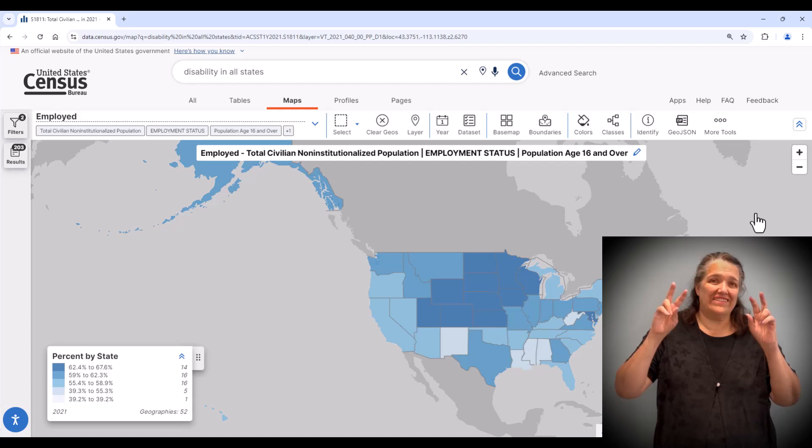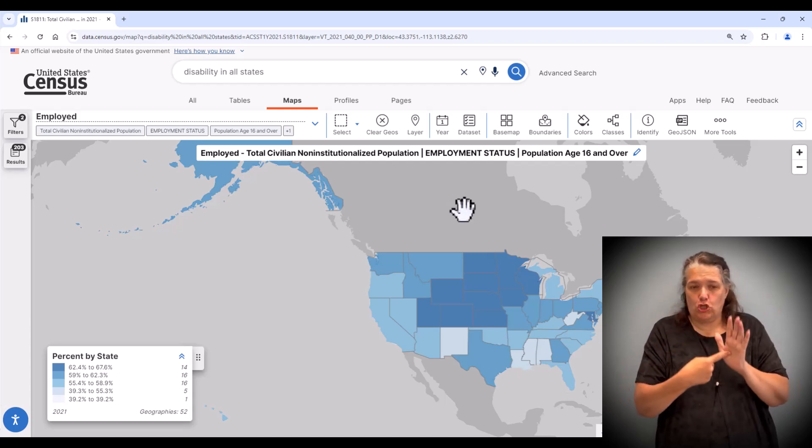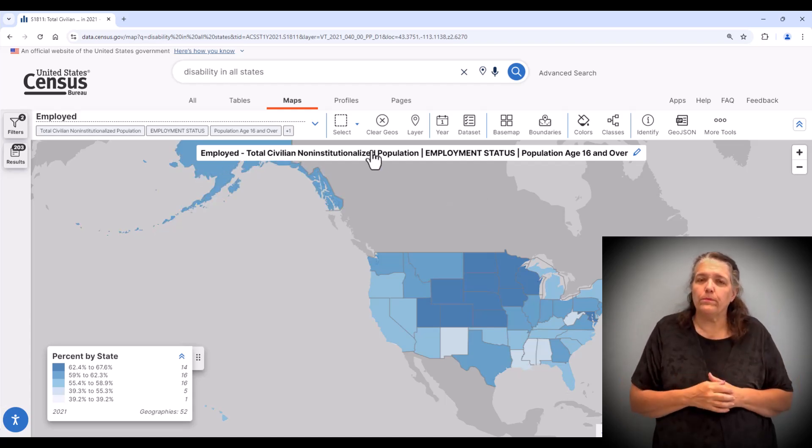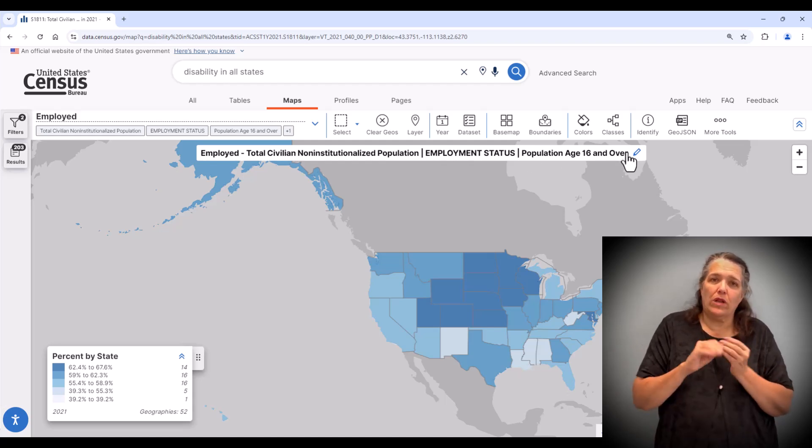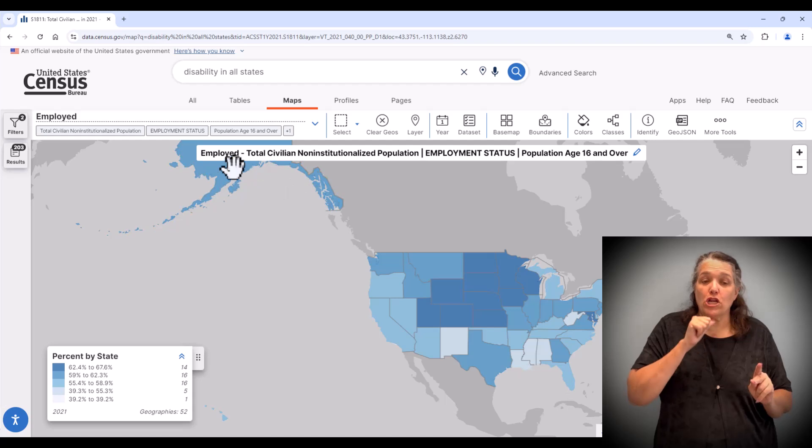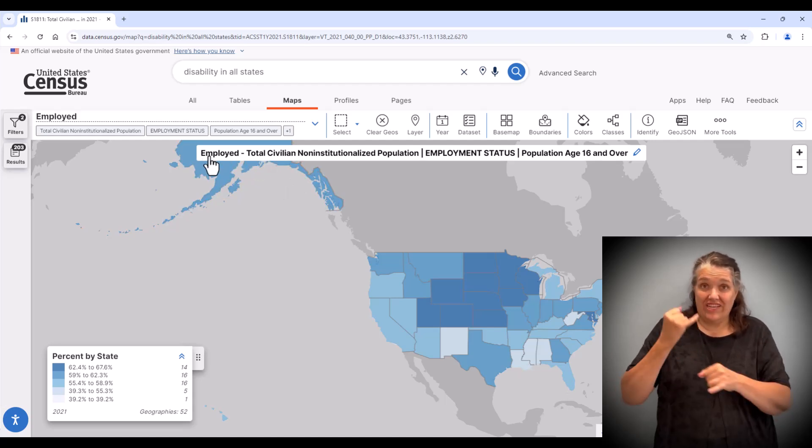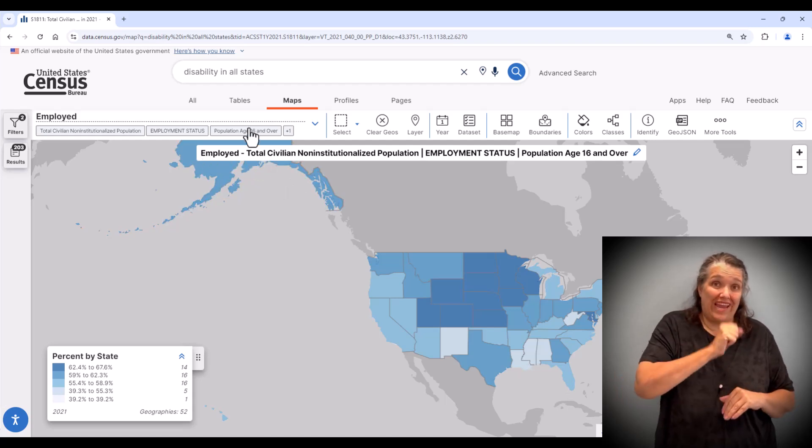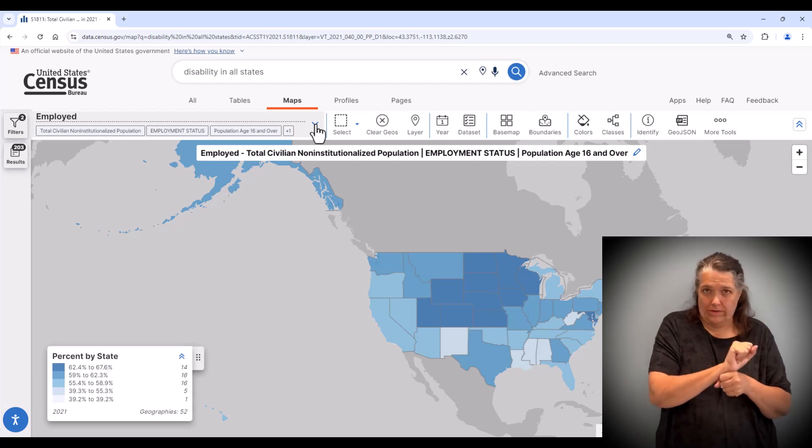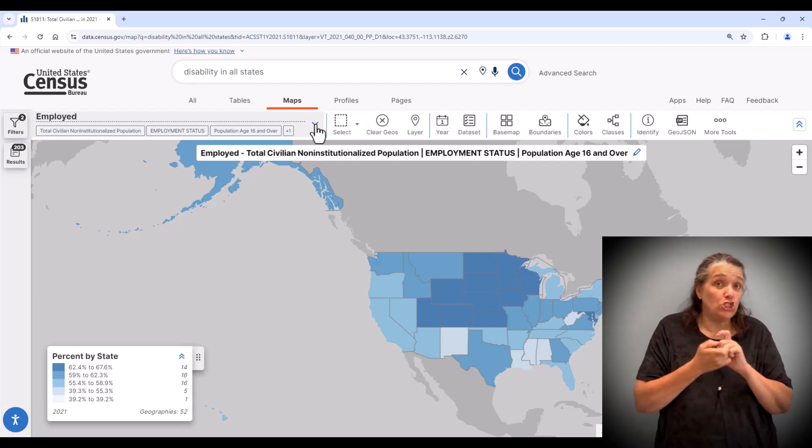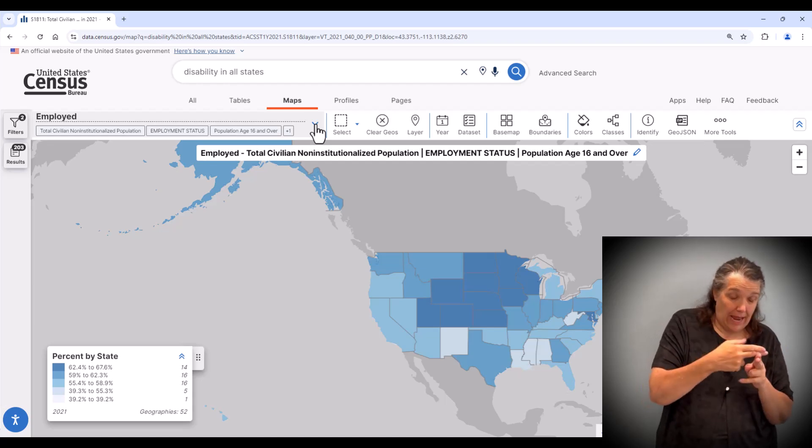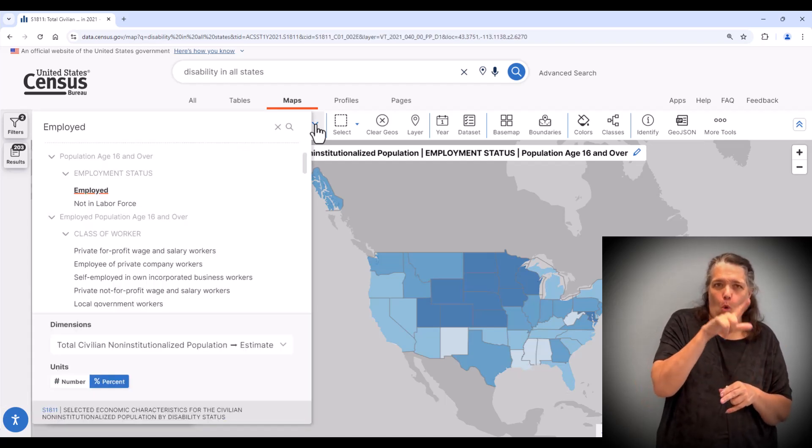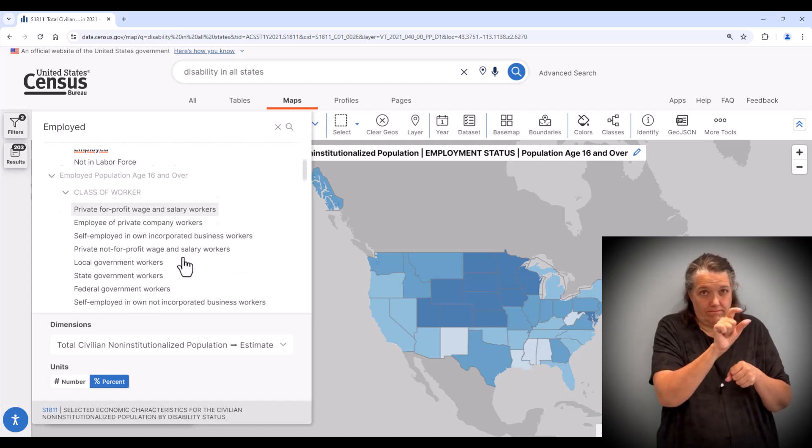The title at the top of the map tells us what is shown. Right now, the map displays the total civilian non-institutionalized population 16 years and over who are employed. If you want to change what's being displayed in the map, click on the box containing the current variable name, employed, located above the map to the left.